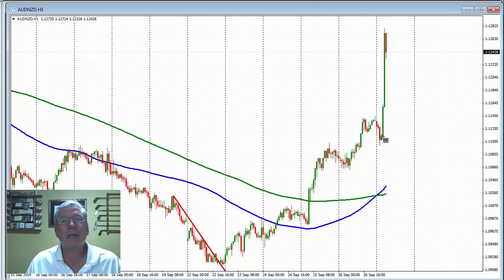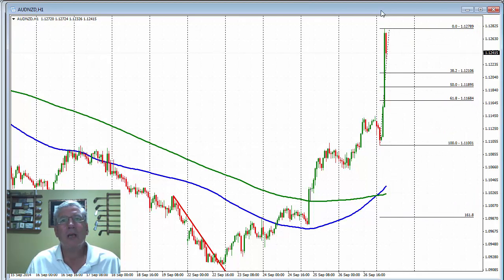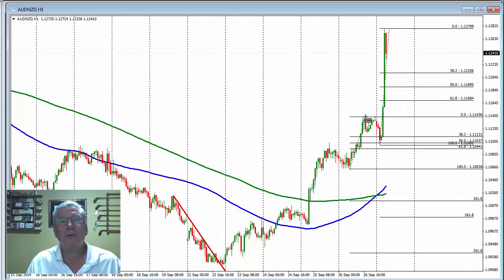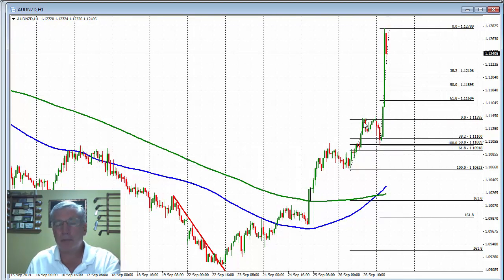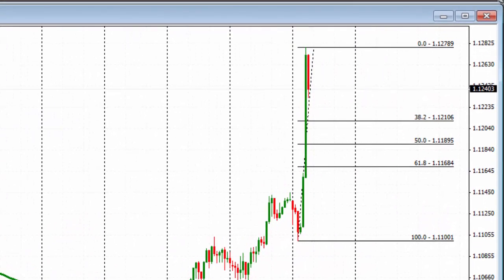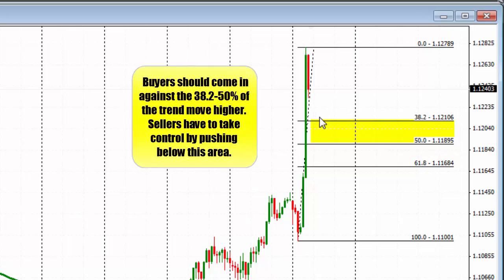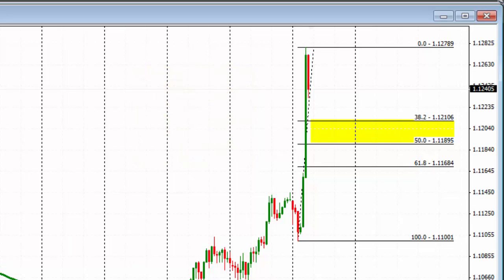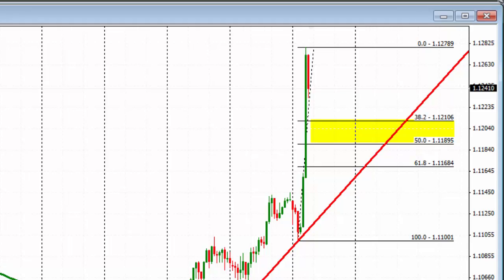On the Aussie New Zealand hourly chart, let's take this leg to the upside. We moved higher, corrected, moved higher, corrected down — this is about a 50% retracement of that little move. Now we have a new leg to the upside. We're going to measure the 38.2 to 50% retracement level — that's our line in the sand. If it goes below that level, the market gets a little muddy. Look for buyers against this level with a stop below 1189. If it goes below that level, traders will be rethinking the move to the upside. As long as it stays above that level, buyers are still in control.